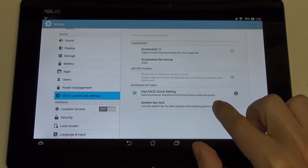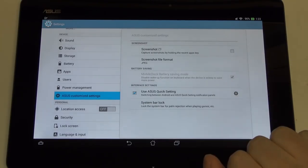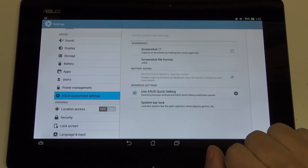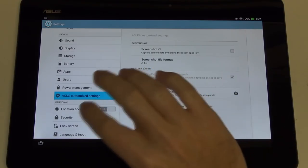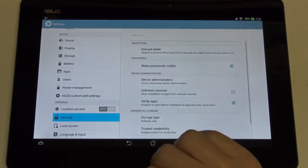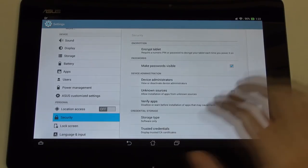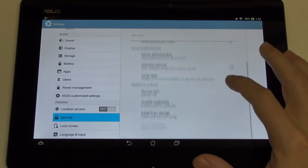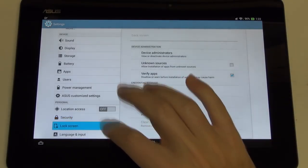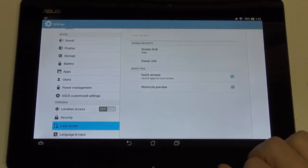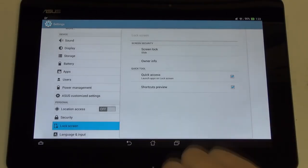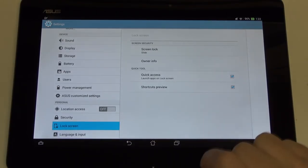The customized settings, screenshot capabilities, the file format that it'll be saved in, your battery saving settings for when you're using the mobile dock, if you want to disable the wake-up function when you open the keyboard and close it, which I think is obviously part of the beauty. It acts like a laptop, why would you want to disable that?